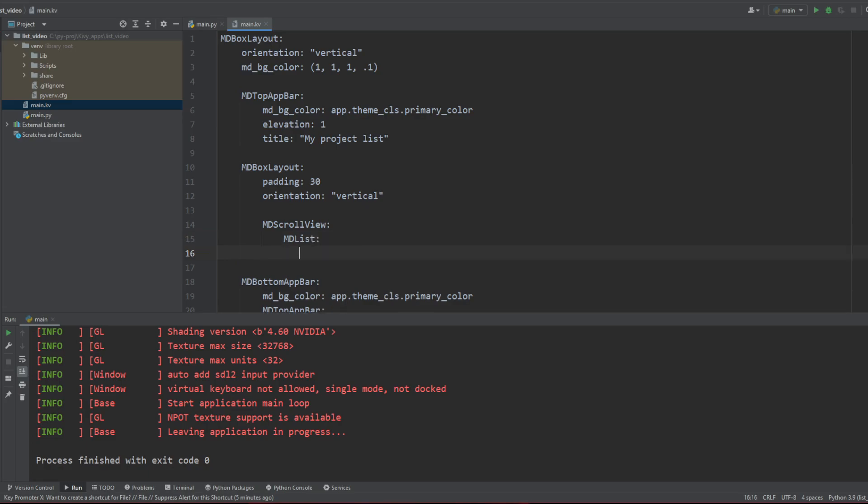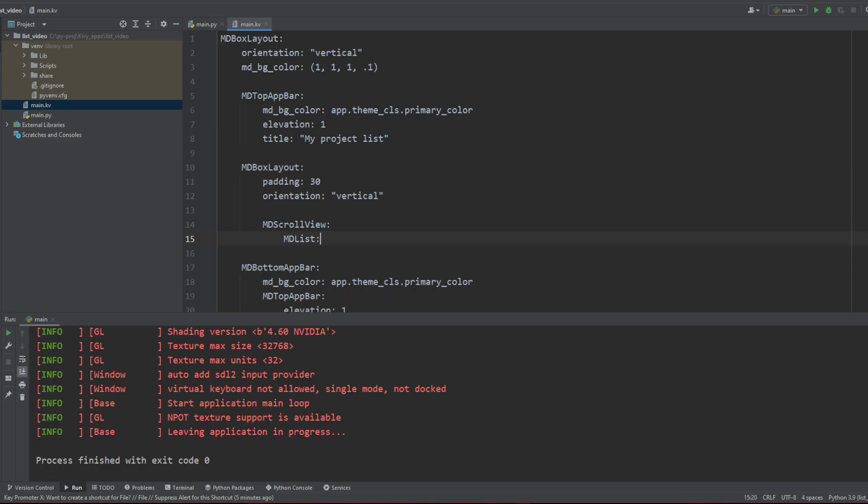So we're going to create our MDList, okay? Our list is here now. So this is the item you're going to feed with information later on. Not the ScrollView. The ScrollView is going to have this list inside of it. How do you interact with this list from your Python file? You're going to add an ID.